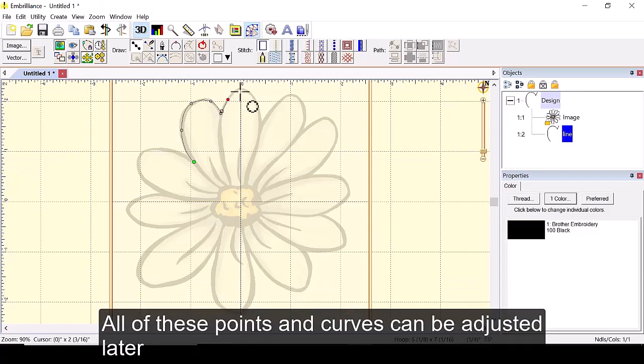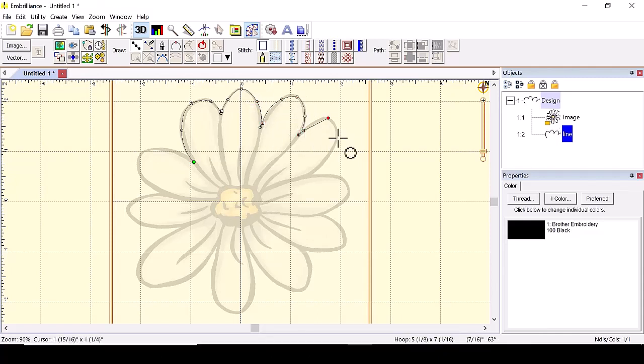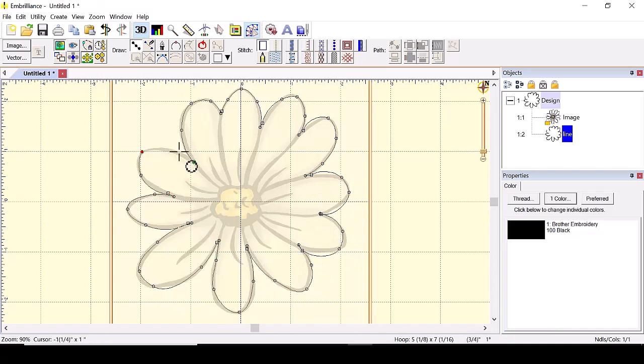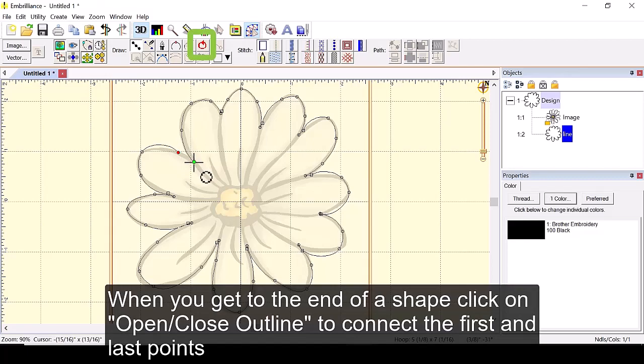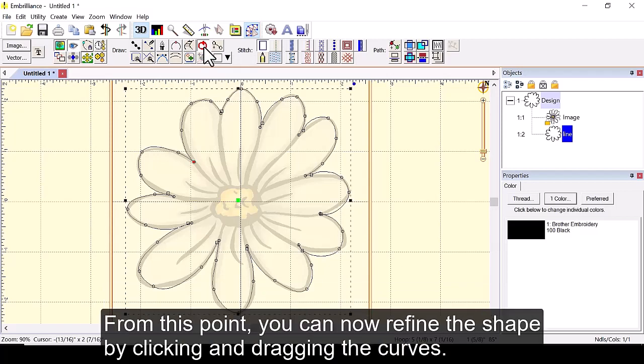All of these points and curves can be adjusted later so don't worry if it's not exactly how you want. When you get to the end of a shape click on open close outline to connect the first and last points.